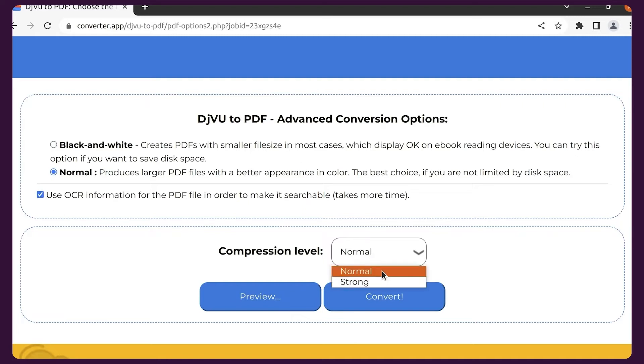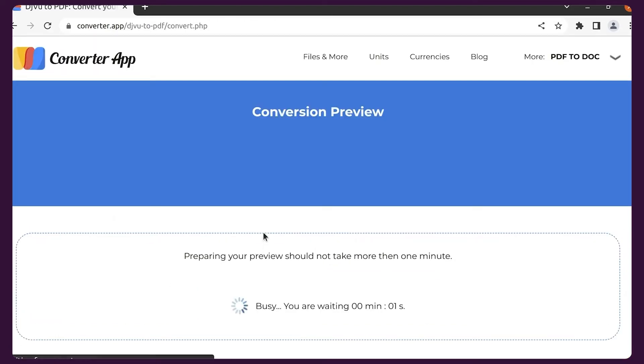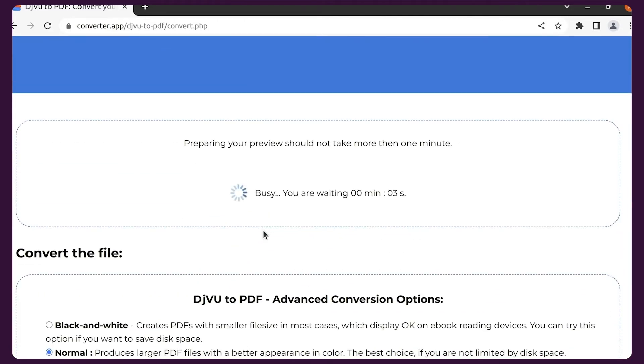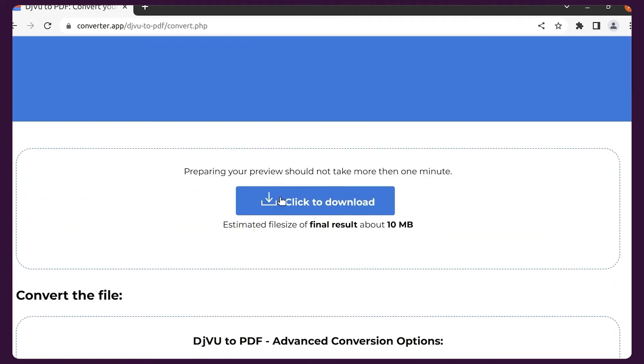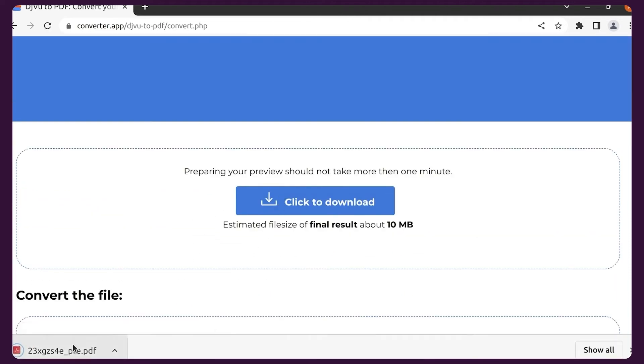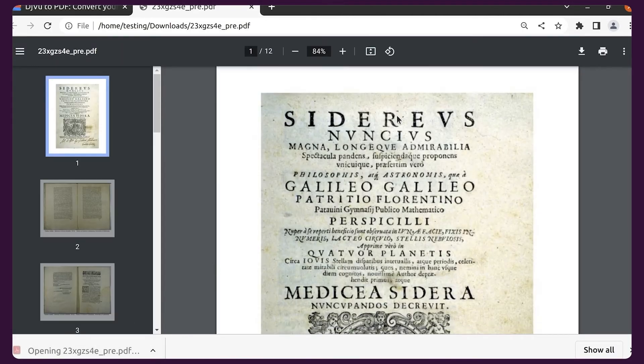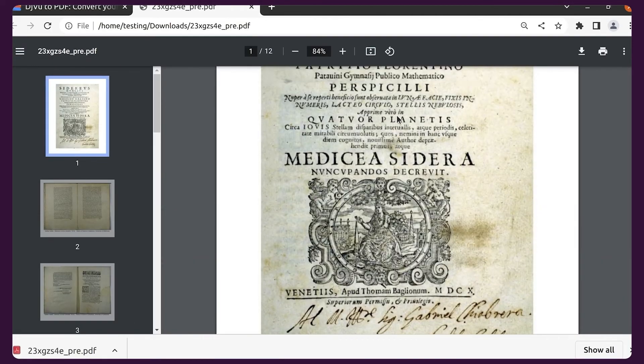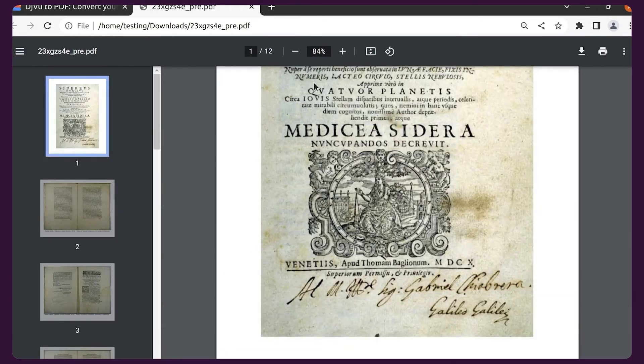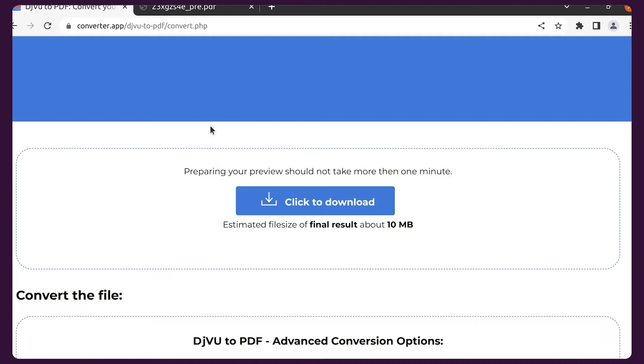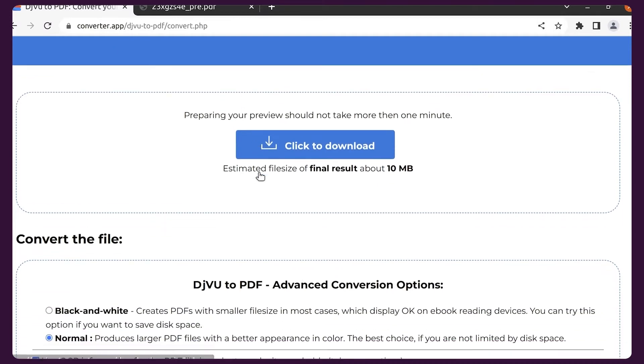If you want to try different options, you can use the preview feature which will create a PDF from the first 12 pages of your DjVu only. After using the preview feature, scroll to the bottom and click Convert or create another preview.